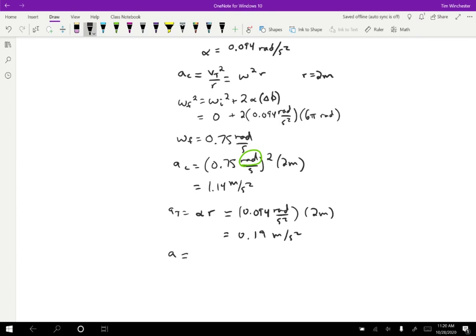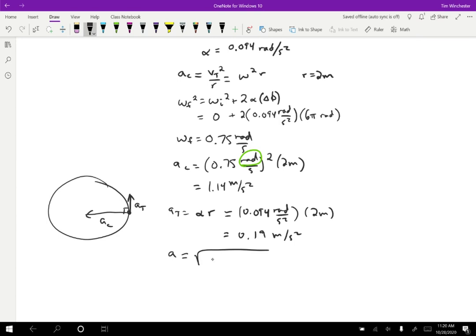To find the total acceleration, remember that centripetal and tangential accelerations are perpendicular to each other. For this point, we have a_T in one direction and a_C at 90 degrees to it, so we combine them as the square root of a_T squared plus a_C squared. This gives essentially 1.14 meters per second squared. So we have angular acceleration, centripetal (radial) acceleration, tangential acceleration, and the total acceleration pointing at an angle — not exactly toward the center of the wheel.